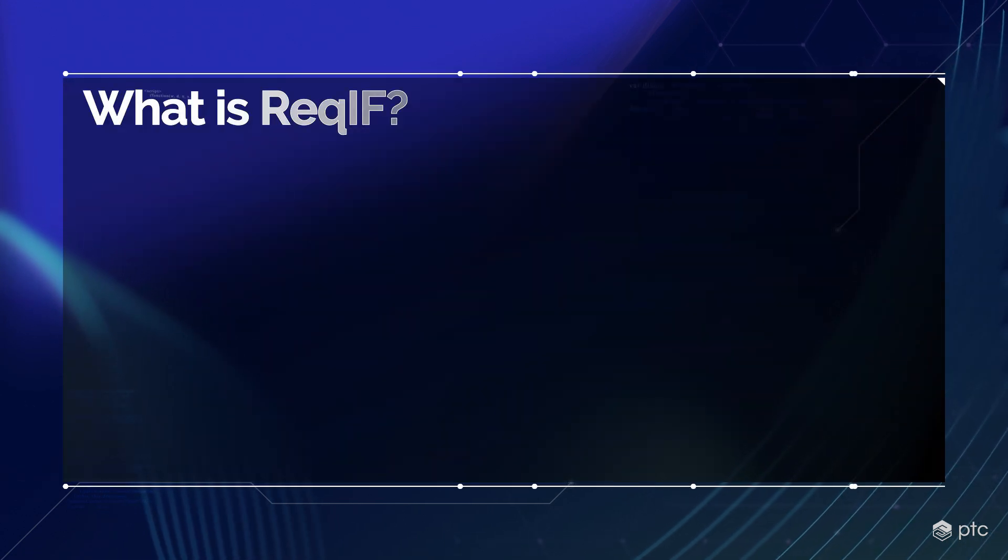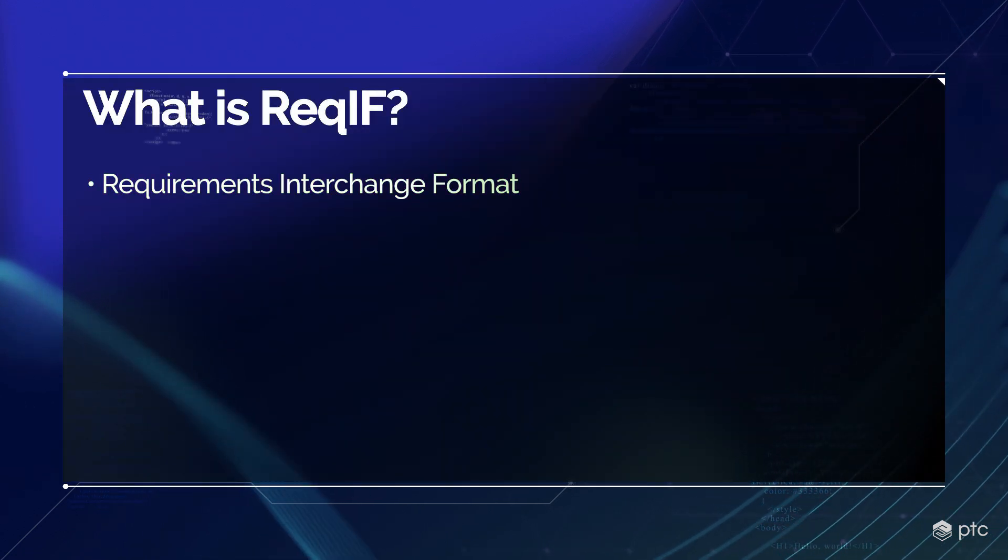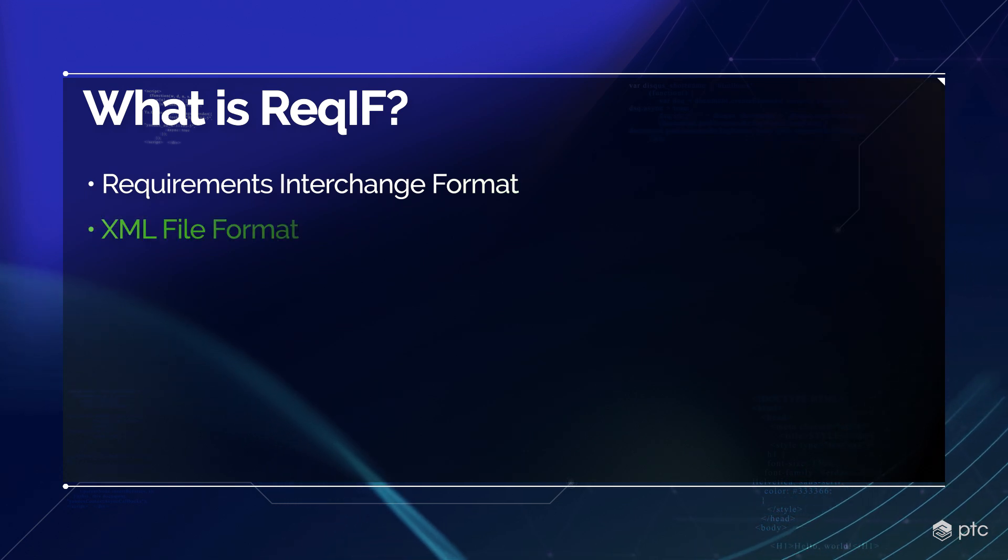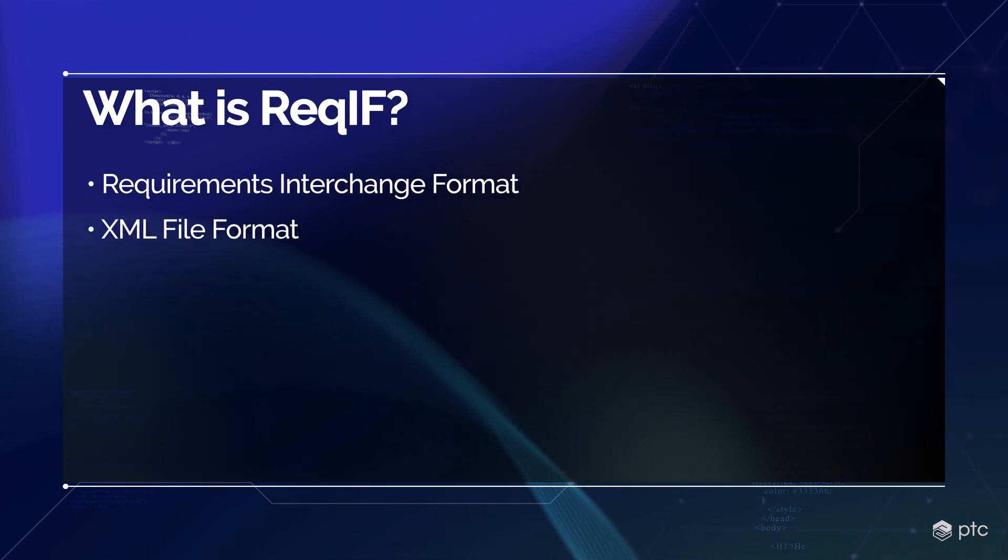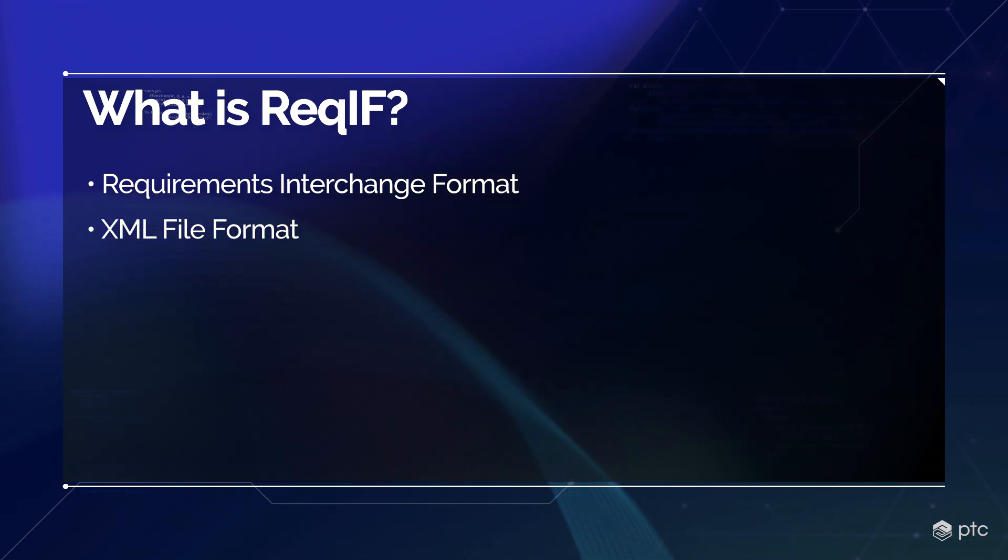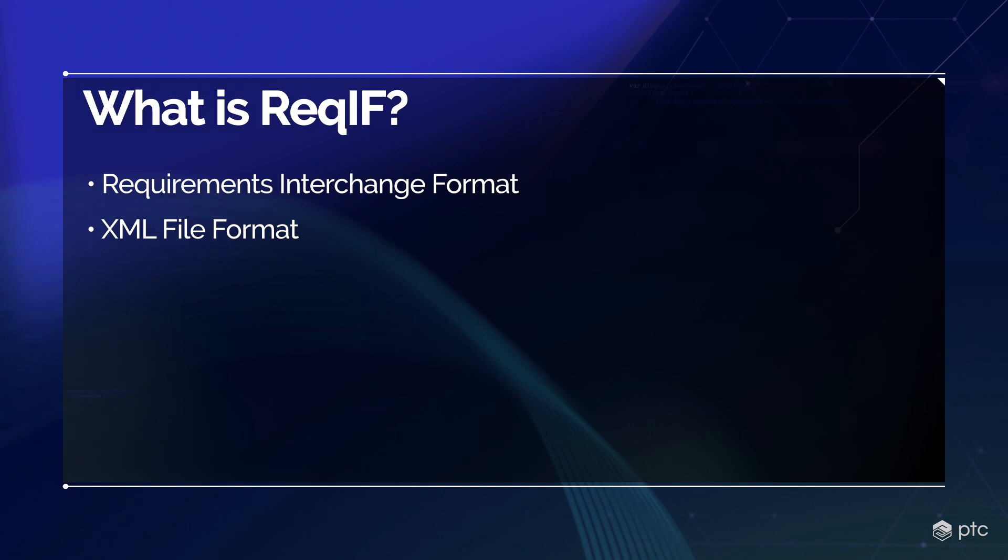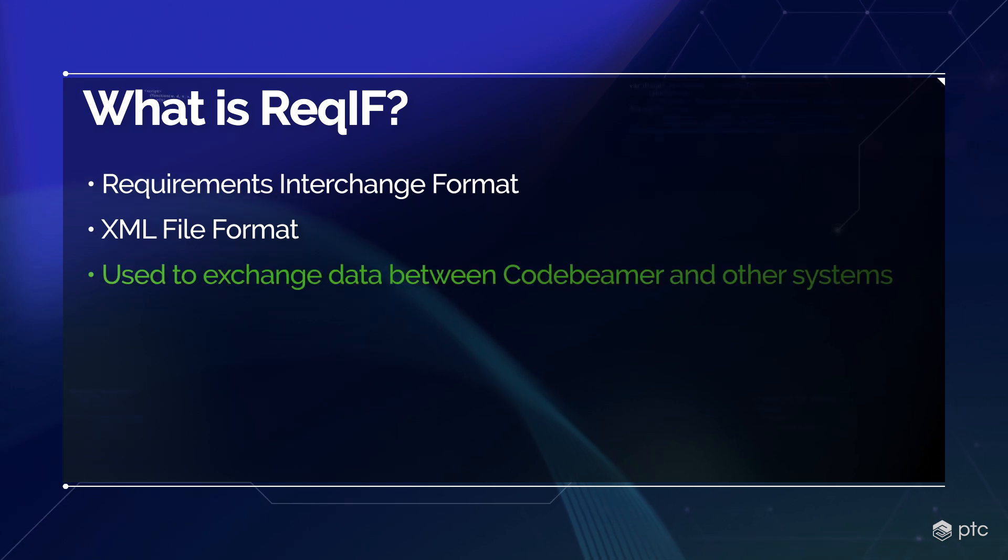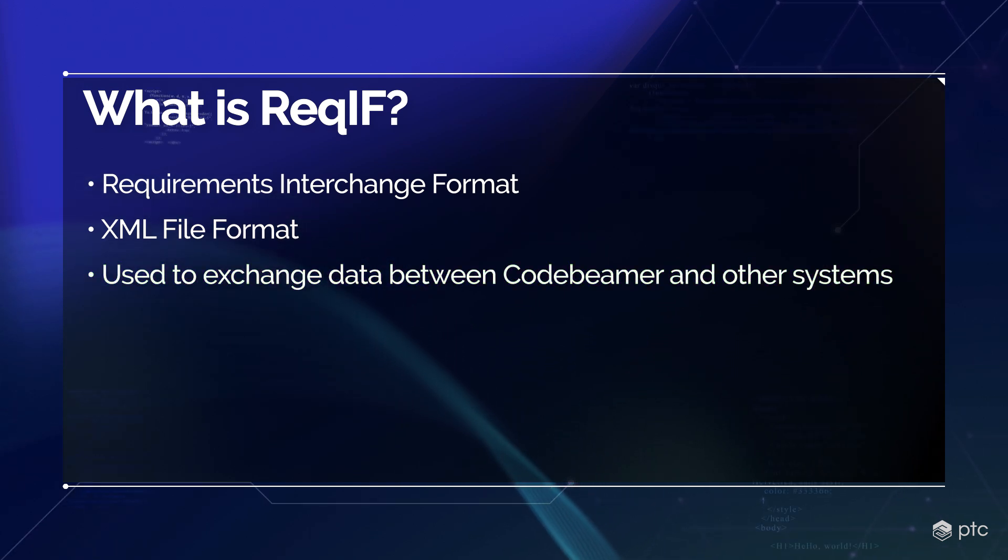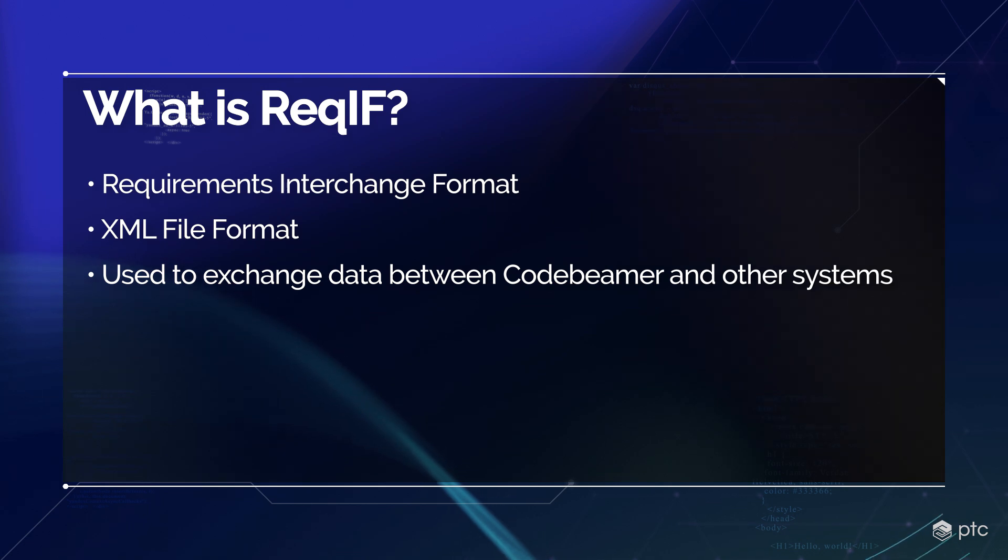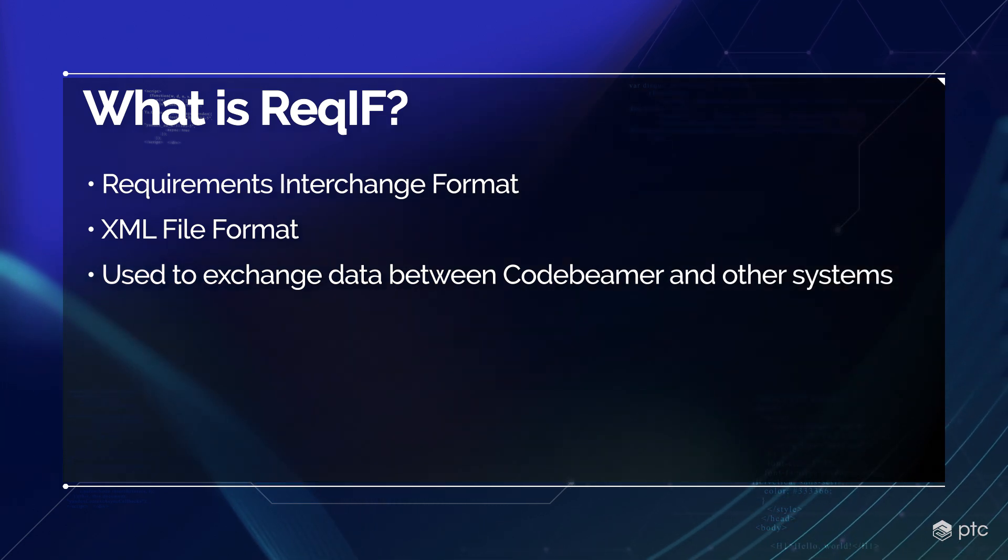So first of all, what is ReqIF? ReqIF stands for Requirements Interchange Format, which is an XML file format that can be used to exchange requirements along with its associated metadata between software tools from different vendors. It's possible to exchange data between Codebeamer and other systems, for example with IBM Doors, via the ReqIF format.